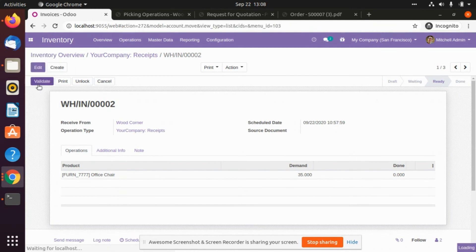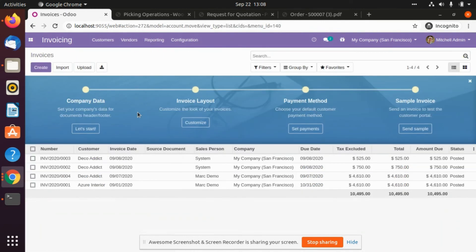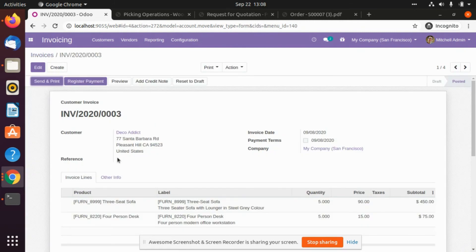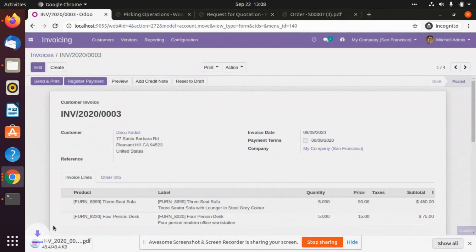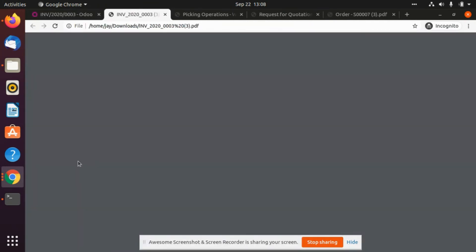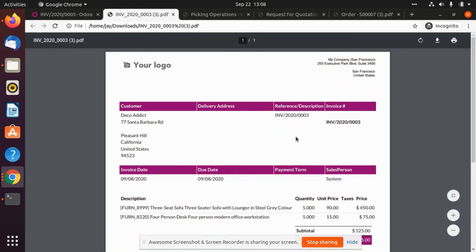If the customer wants the modern type of theme in their report, we can do that. We will go to print invoices. This is the modern invoice theme which is provided by us.